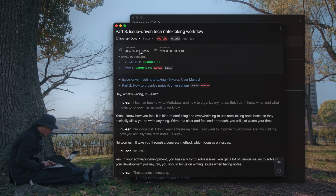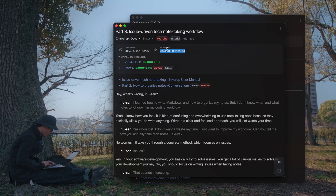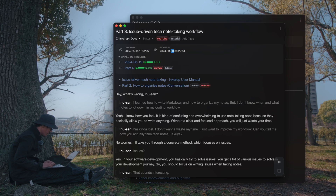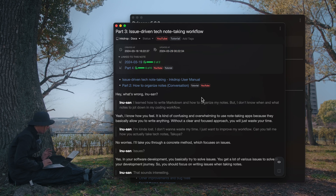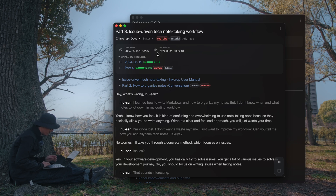You can also change the created date and updated date like so. If you want to change the update date manually, you can edit it like this.